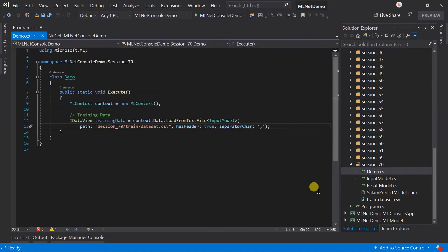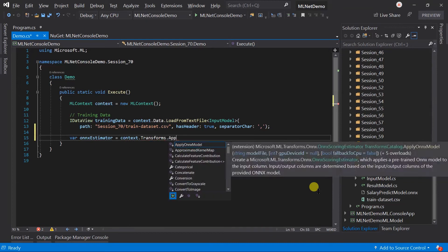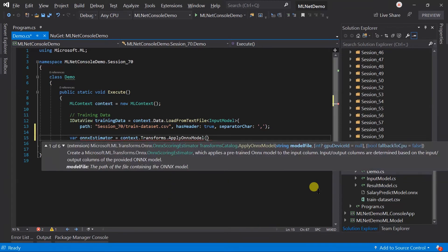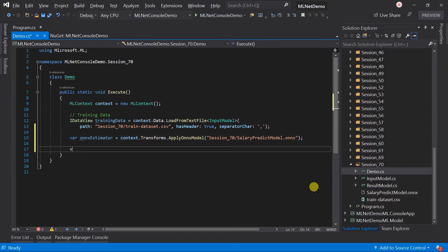Let's load the ONNX model in estimator. For this we need to use the ApplyOnnxModel method and specify the path of the ONNX model. This will load the ONNX model. It performs the operation that is written in that model. We have used the regression in that model. This ONNX estimator is just like the normal other estimator. We can also append any other estimator within that.